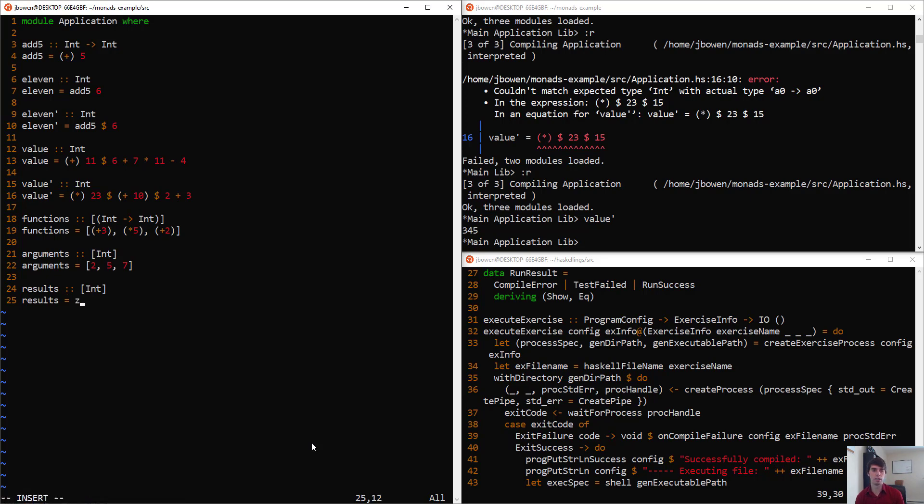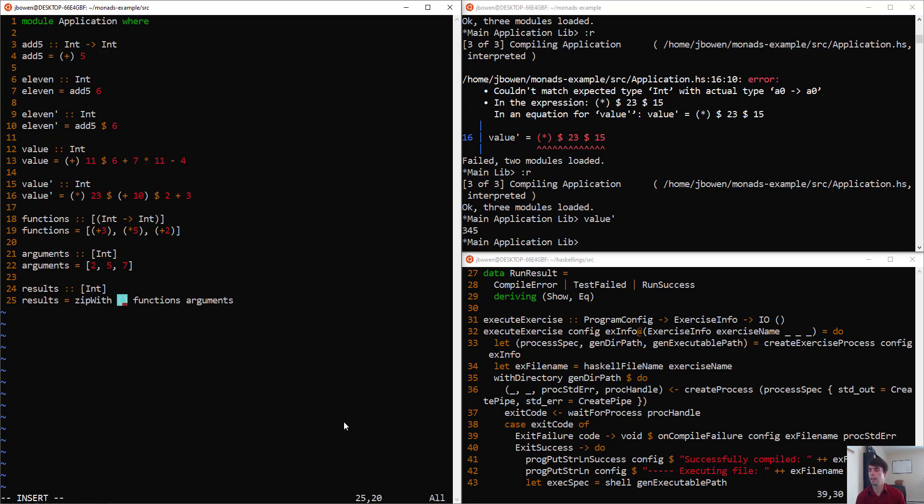ZipWith is a higher order function that we can use to accomplish this task. We want to say, zipWith something, and we'll say functions and arguments. At first glance, the very simple way we might write this is to use a lambda expression.